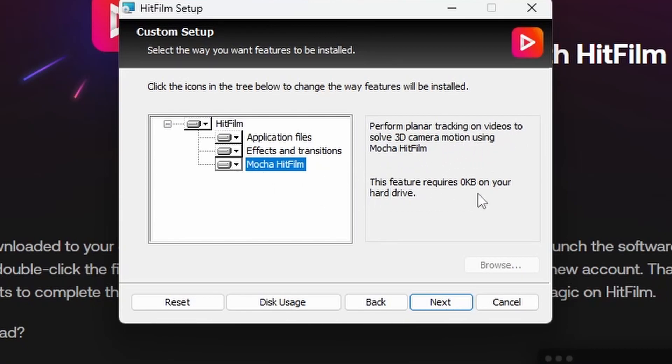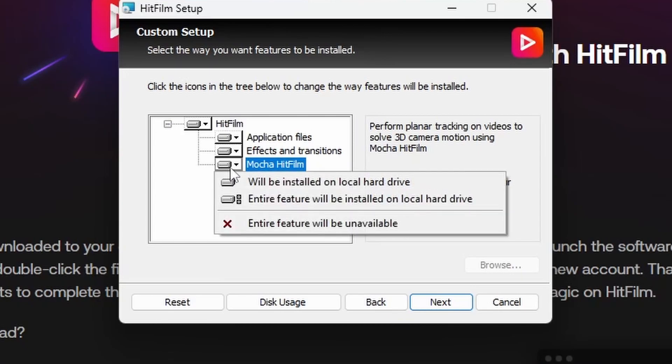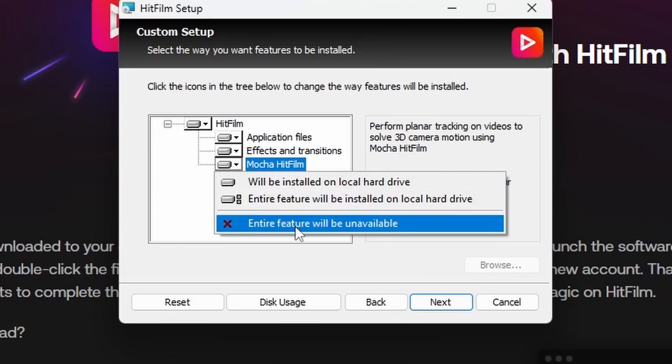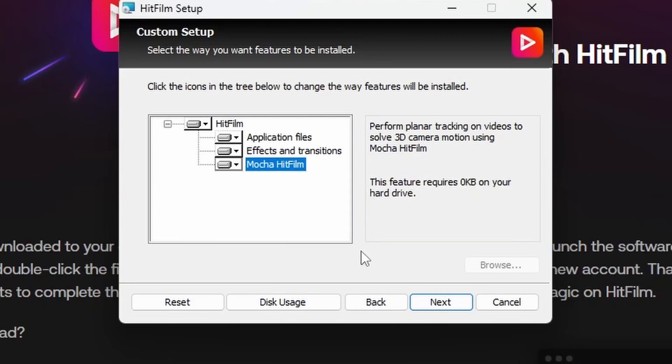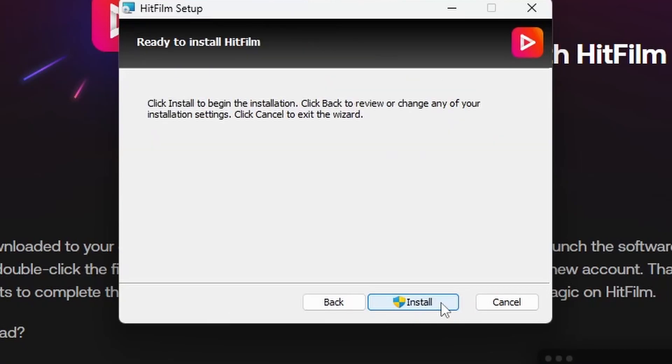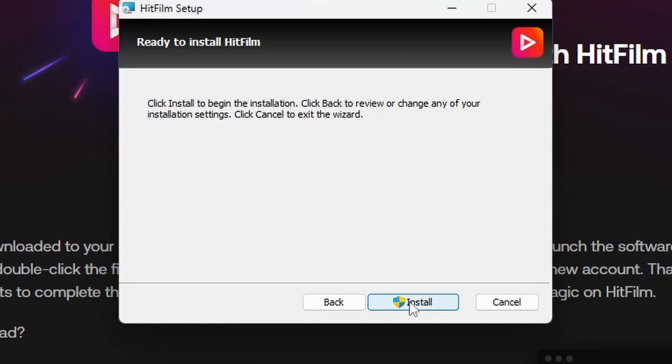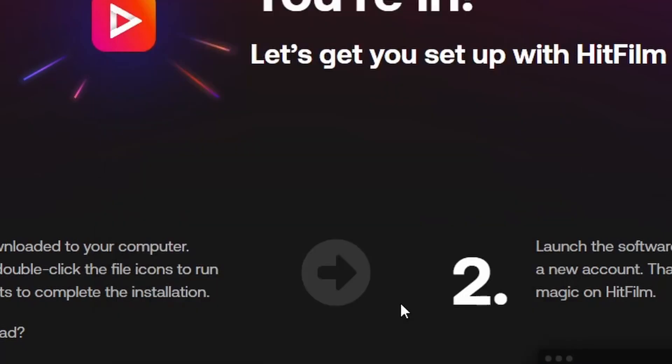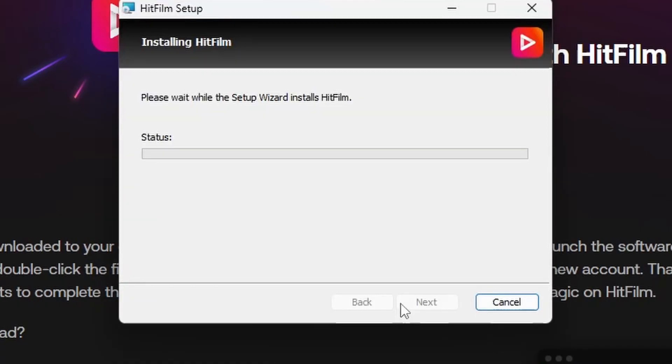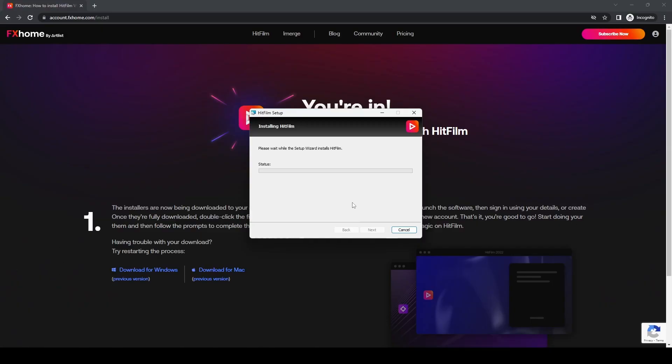If you don't want a feature, you can disable it, but we'll leave everything on and click Next. On the final screen, click Install to begin the installation. You can see by the shield icon it's going to trigger User Access Control.